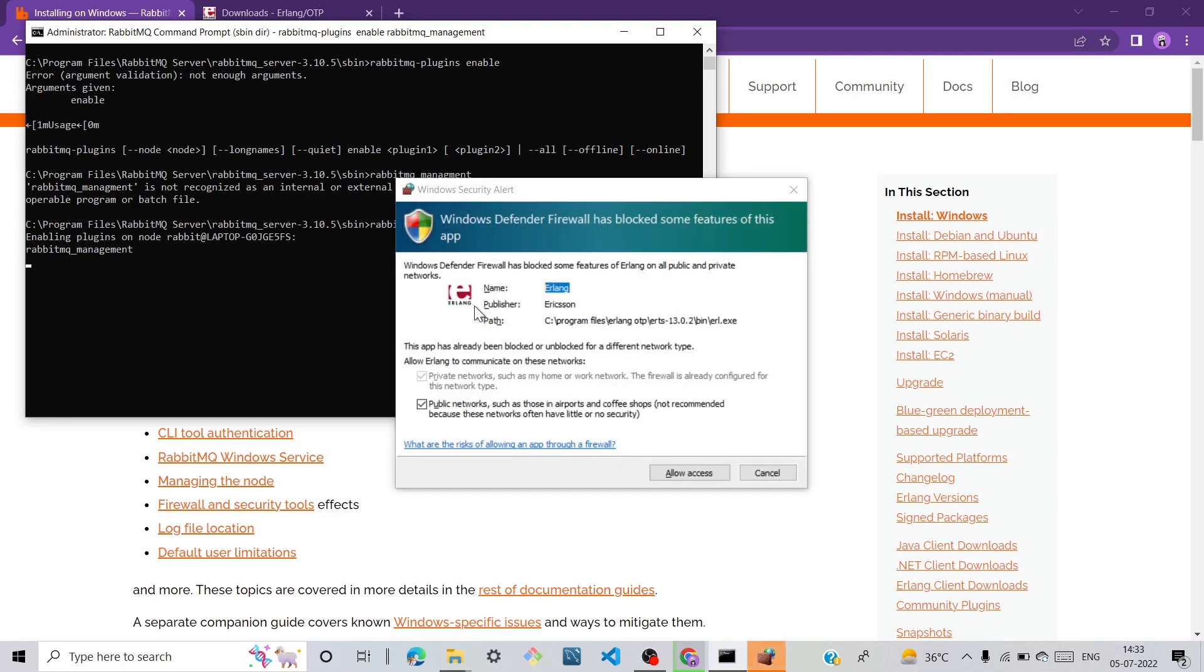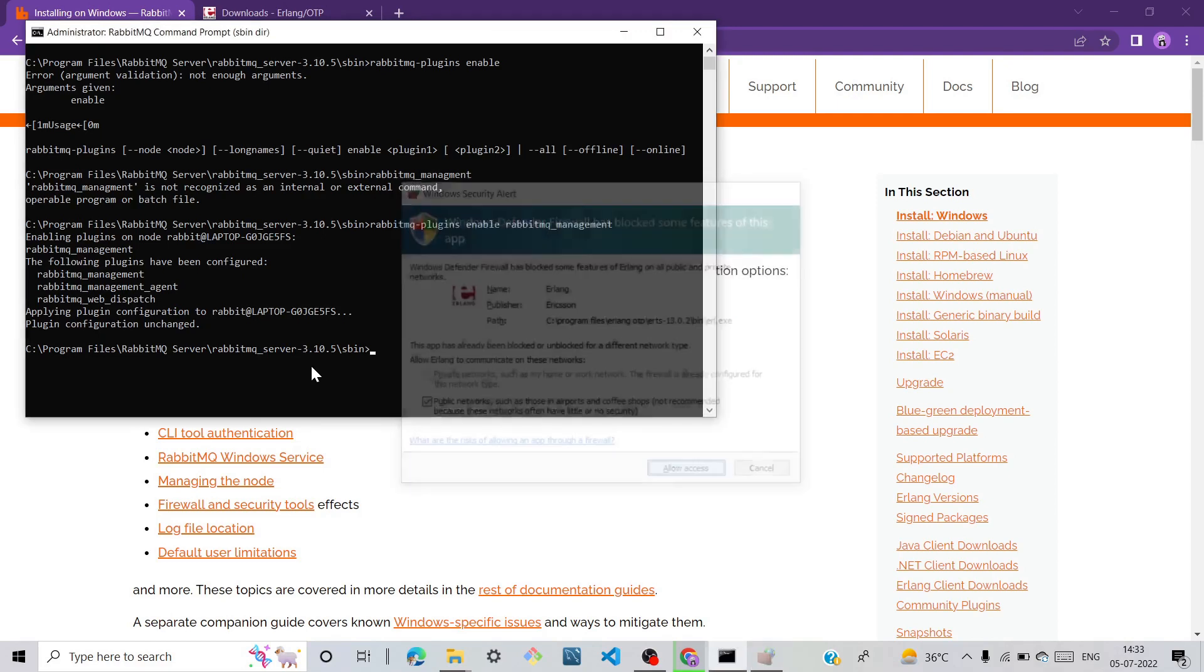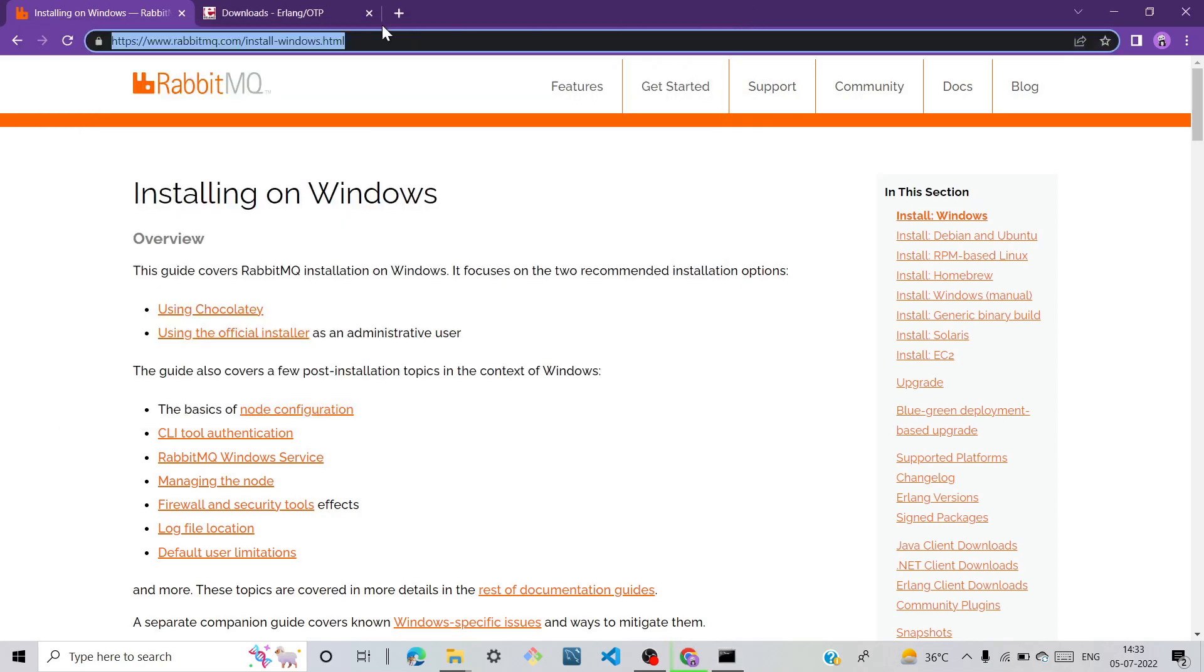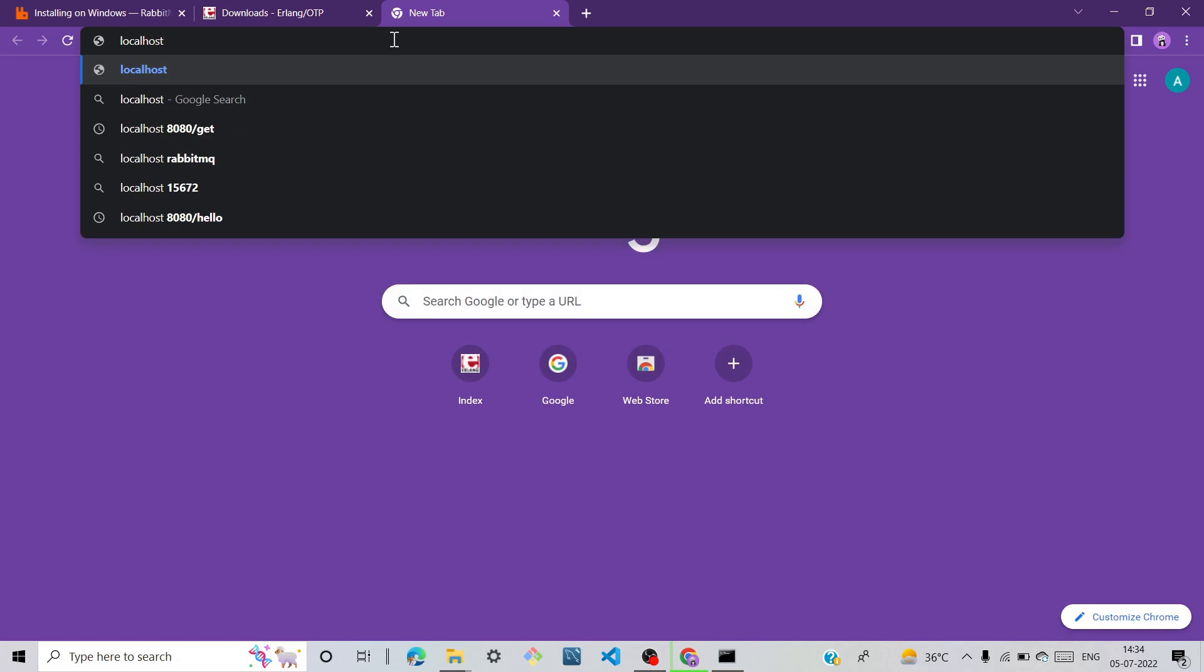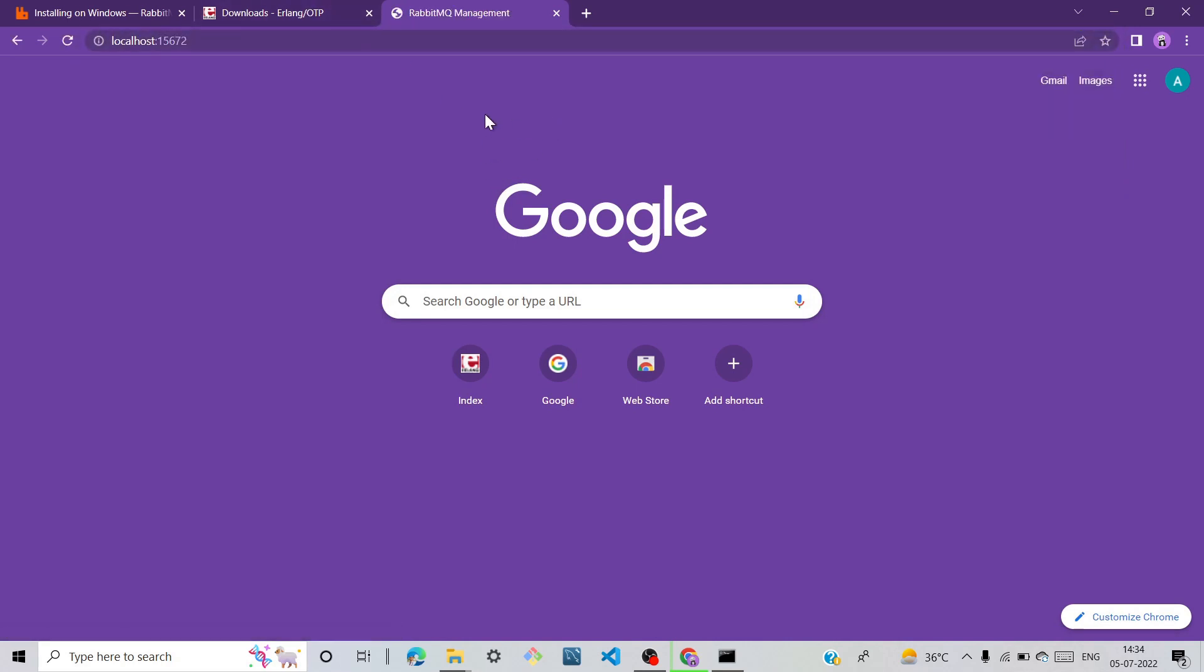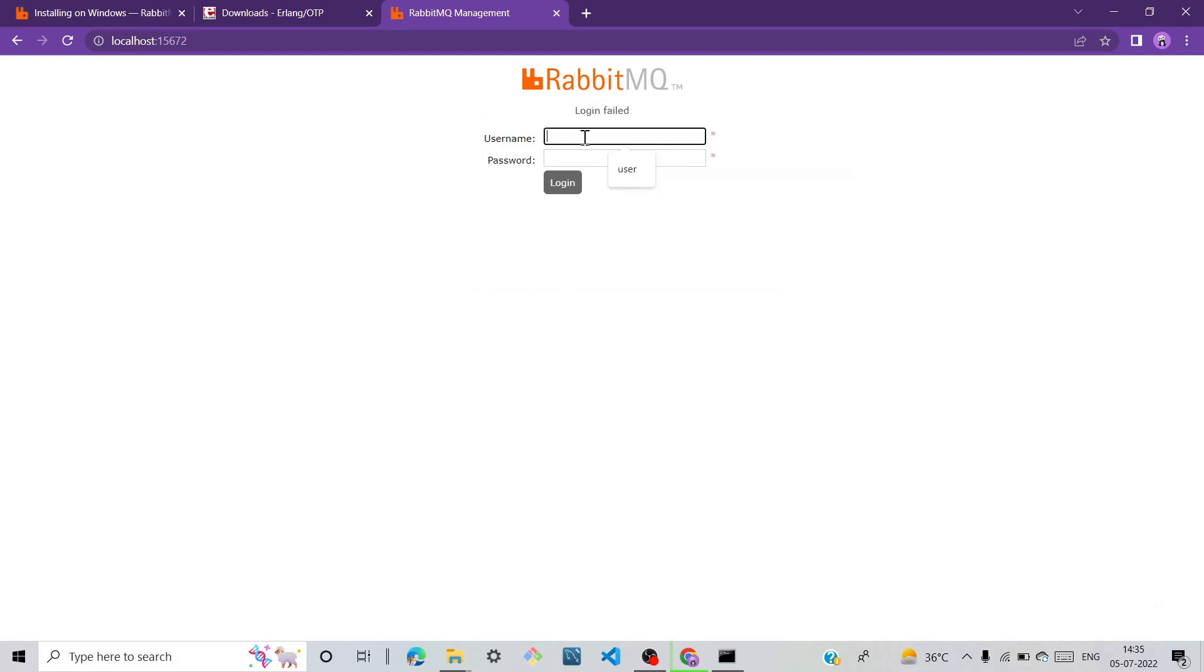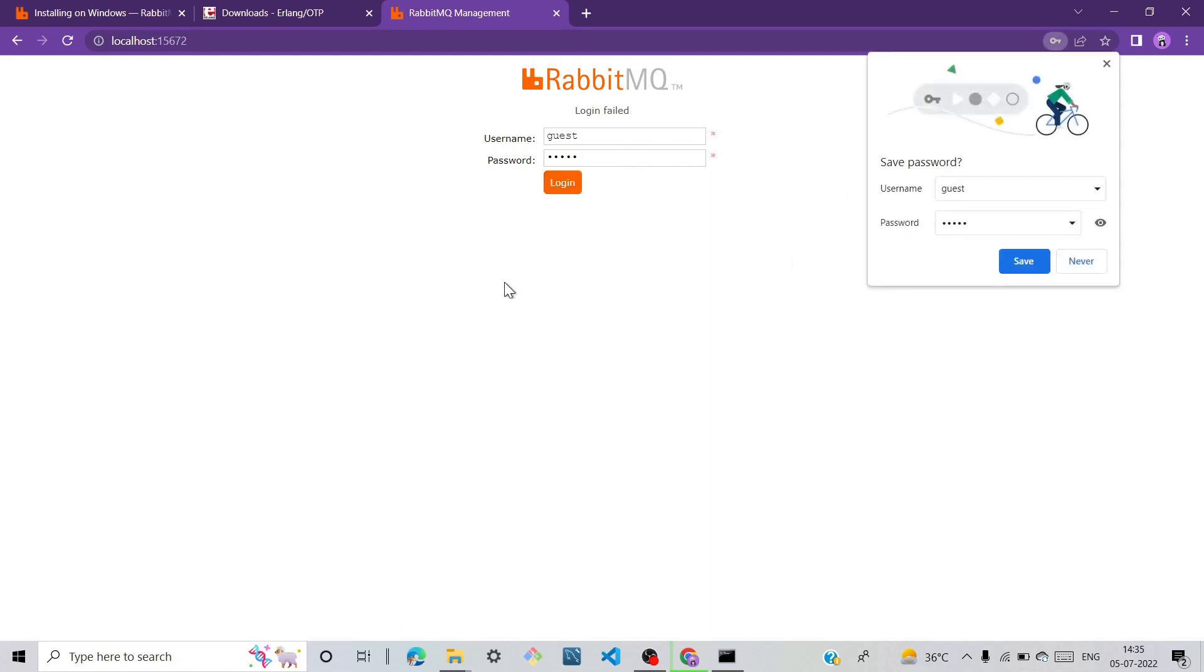Click on allow access. Now go to your Chrome and search localhost:15672. Click on this and we can see the RabbitMQ management interface. Username is guest and password is also guest. Click on login, click save, and we access our RabbitMQ management.